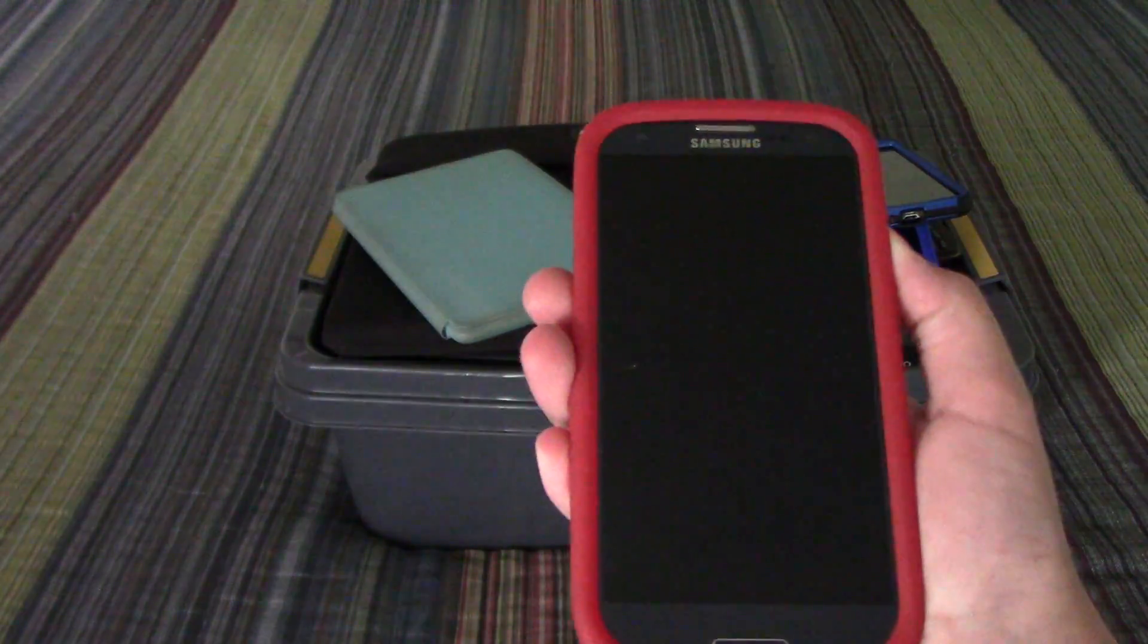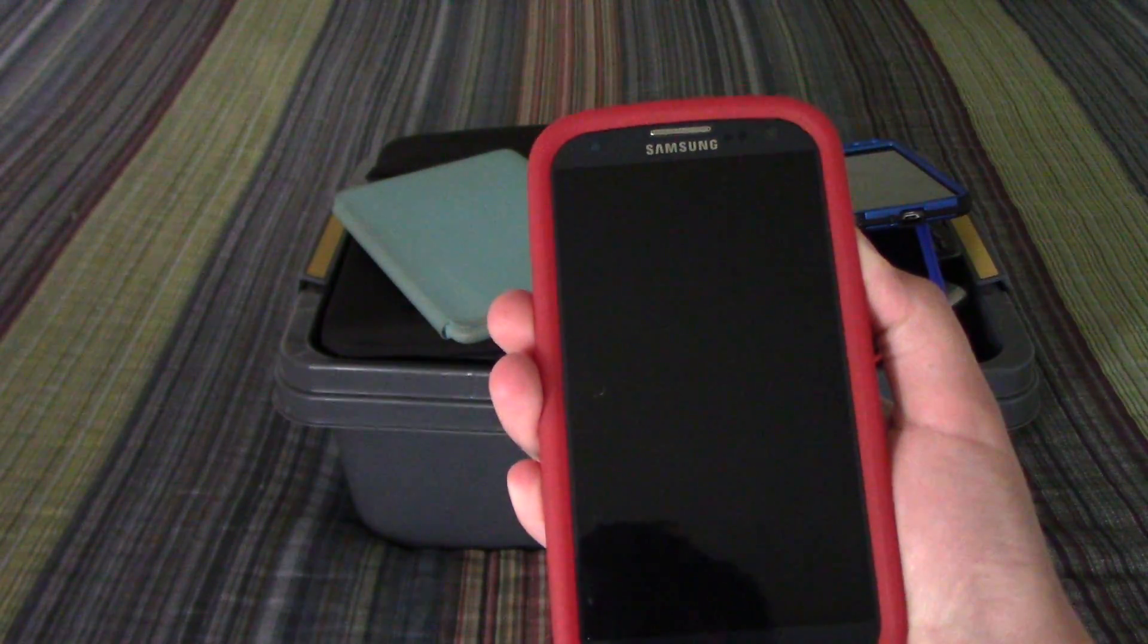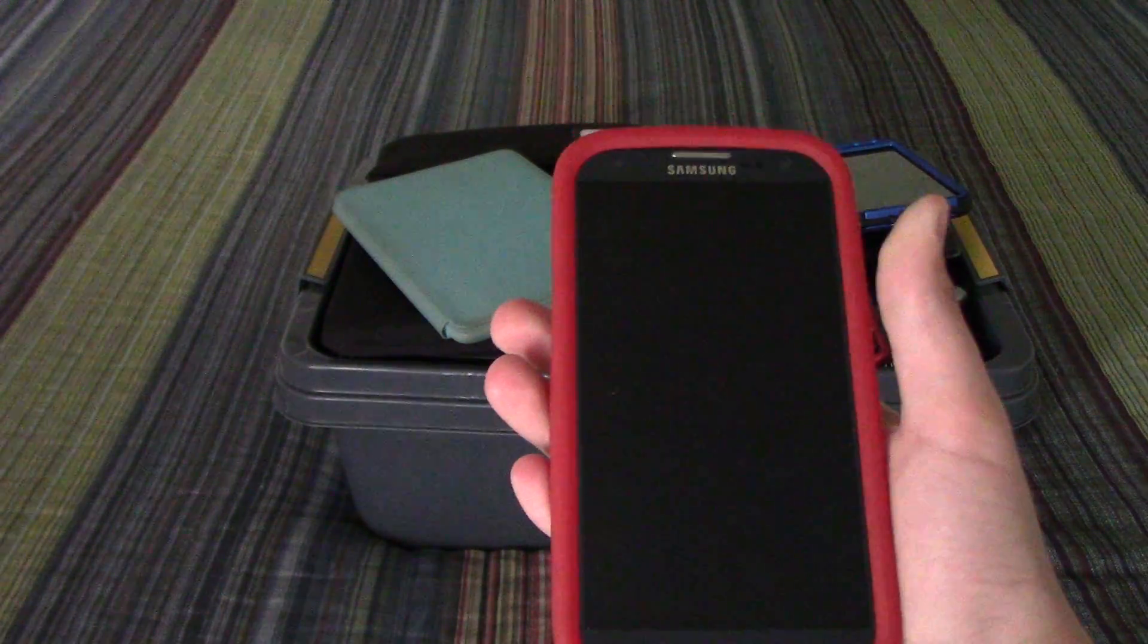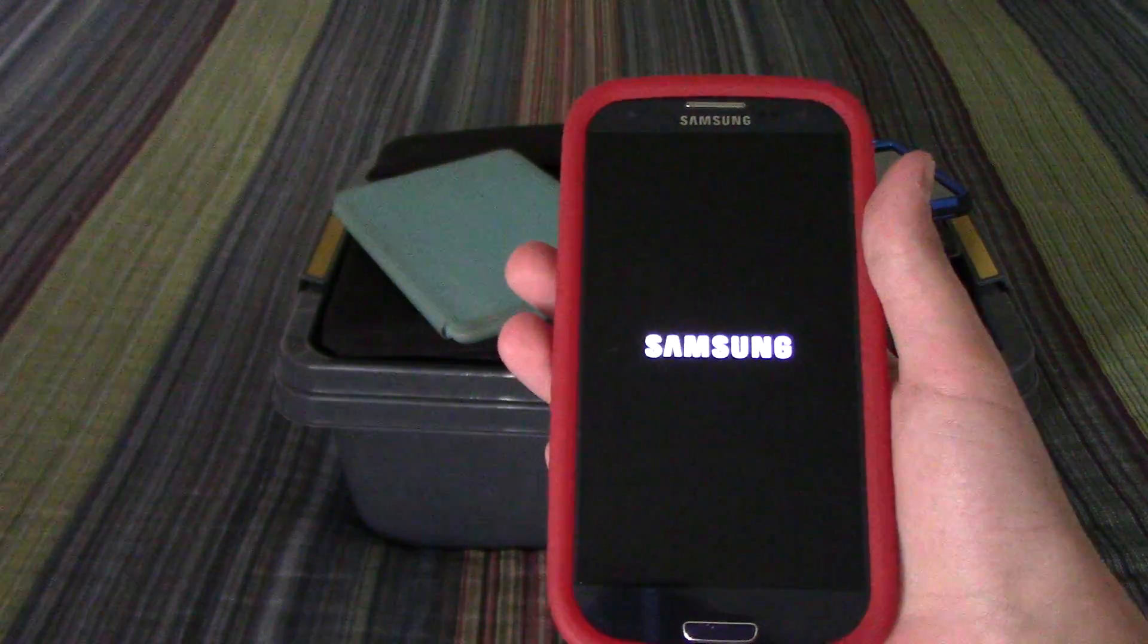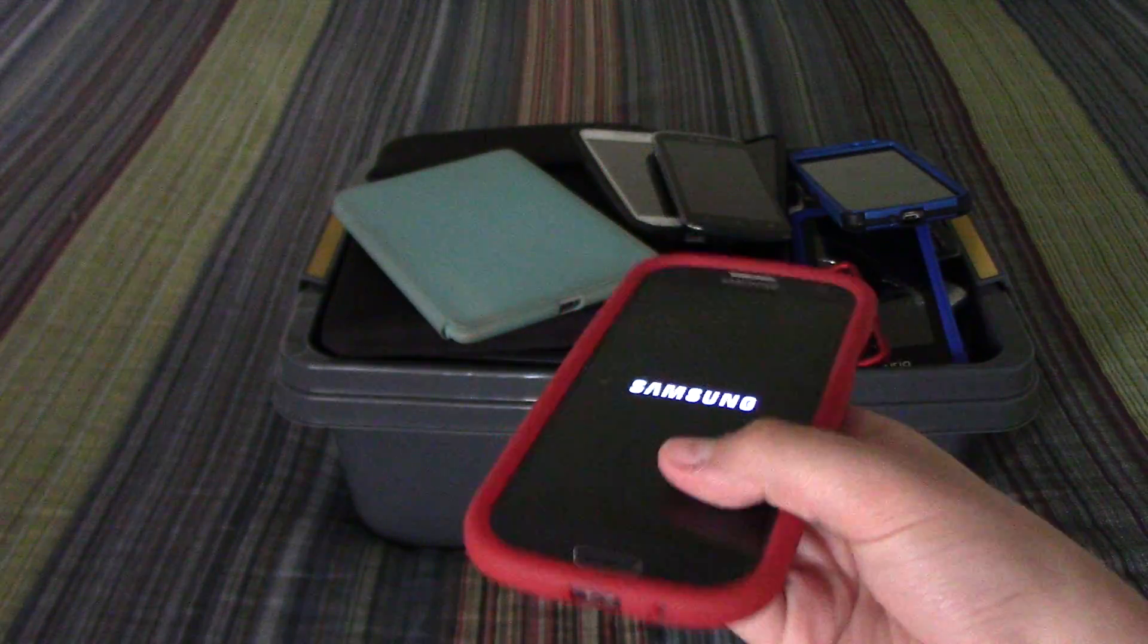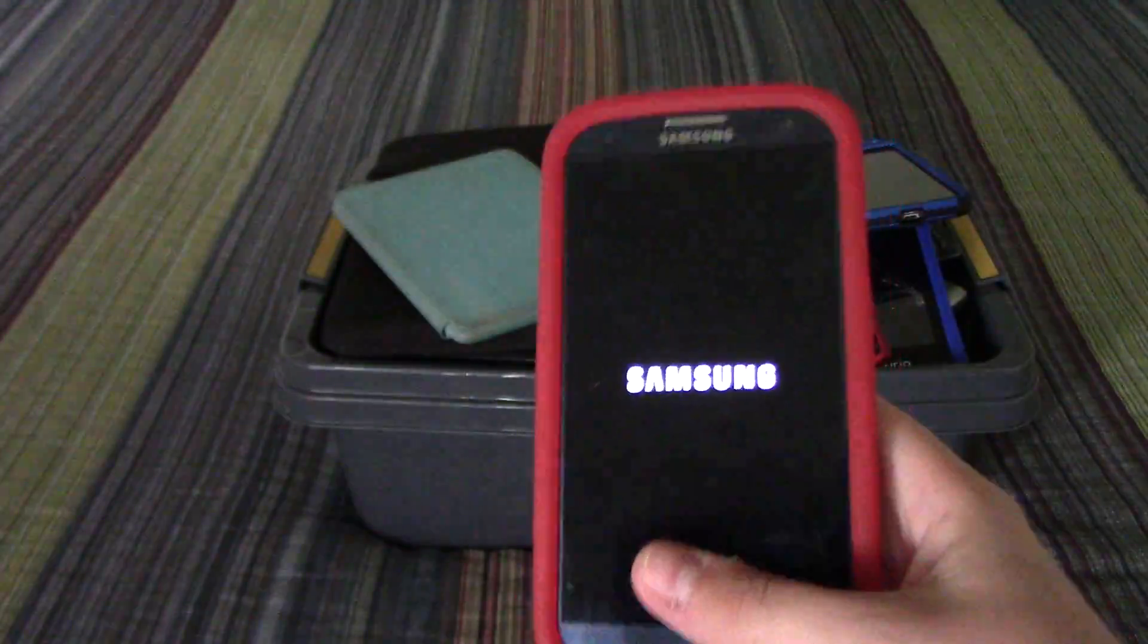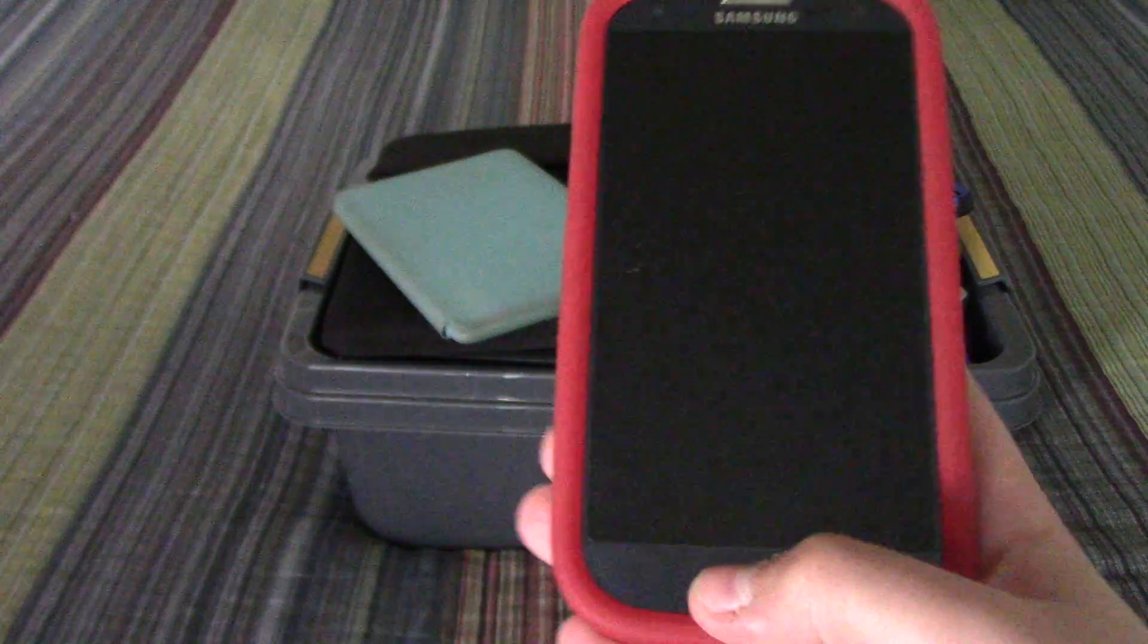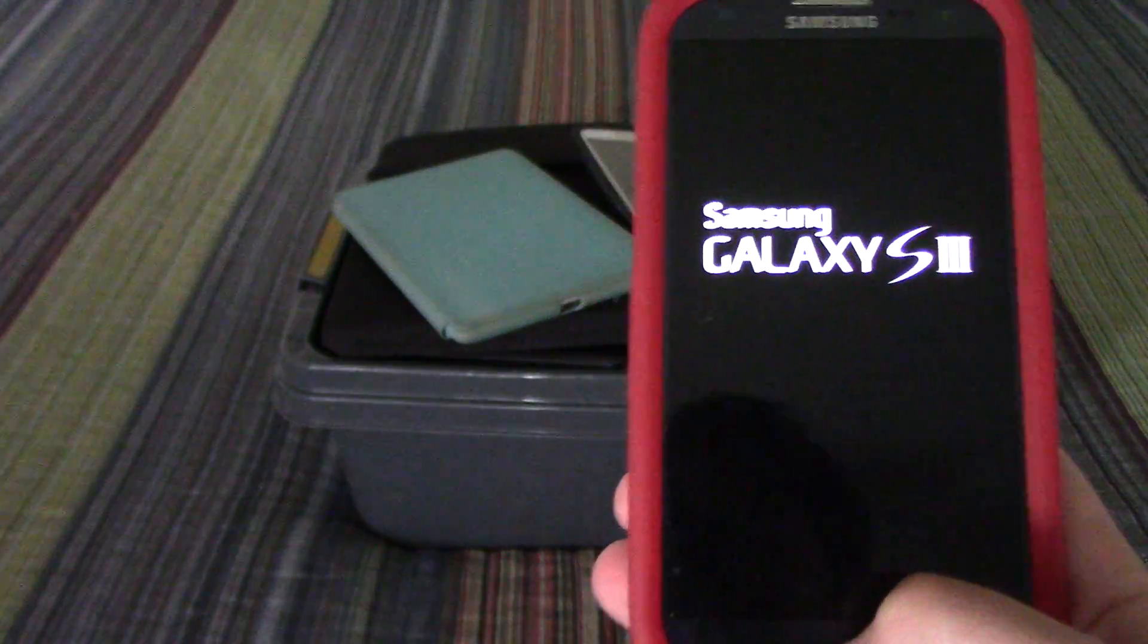It turns on because I bought a battery for it like a week or so ago. I actually used this as my phone for a while.